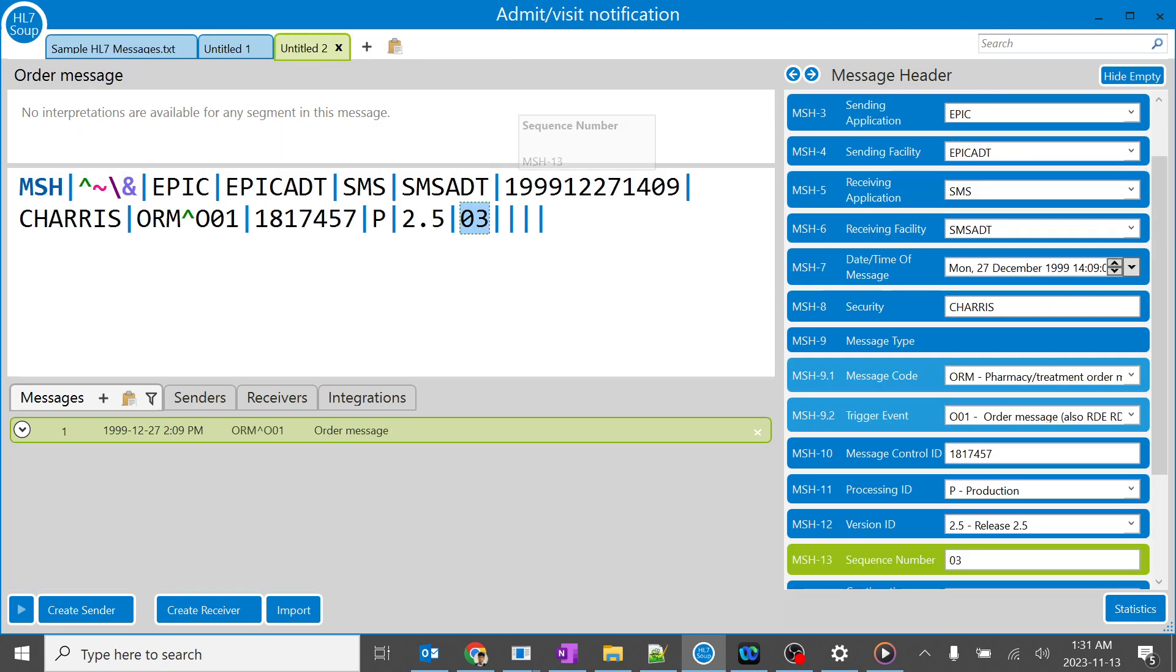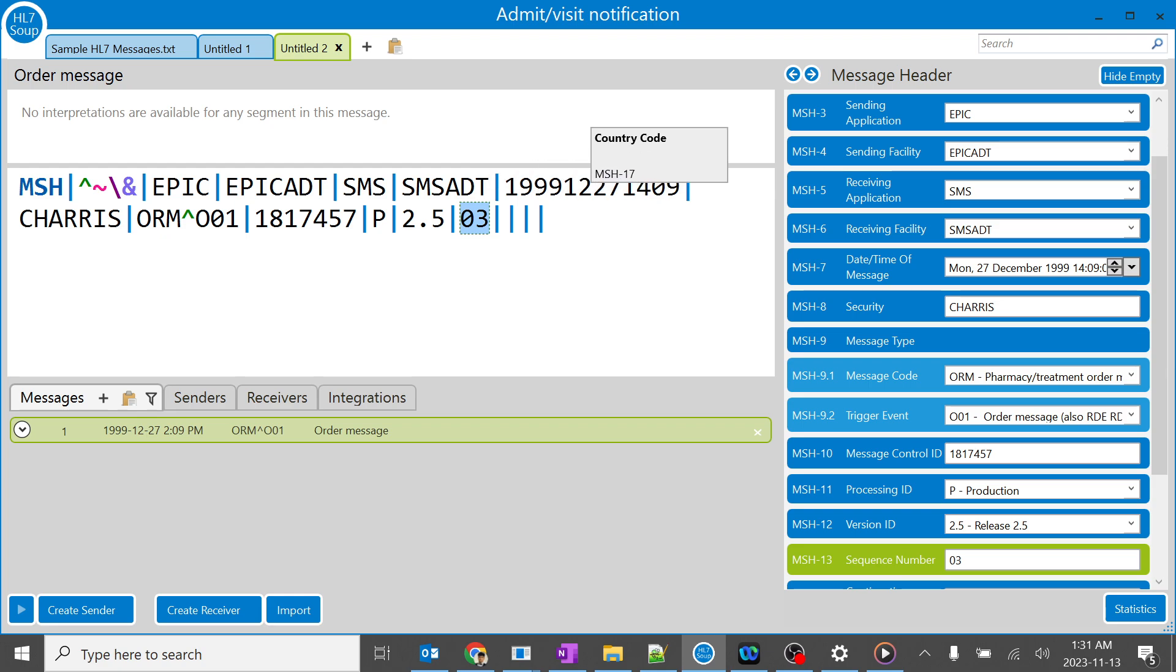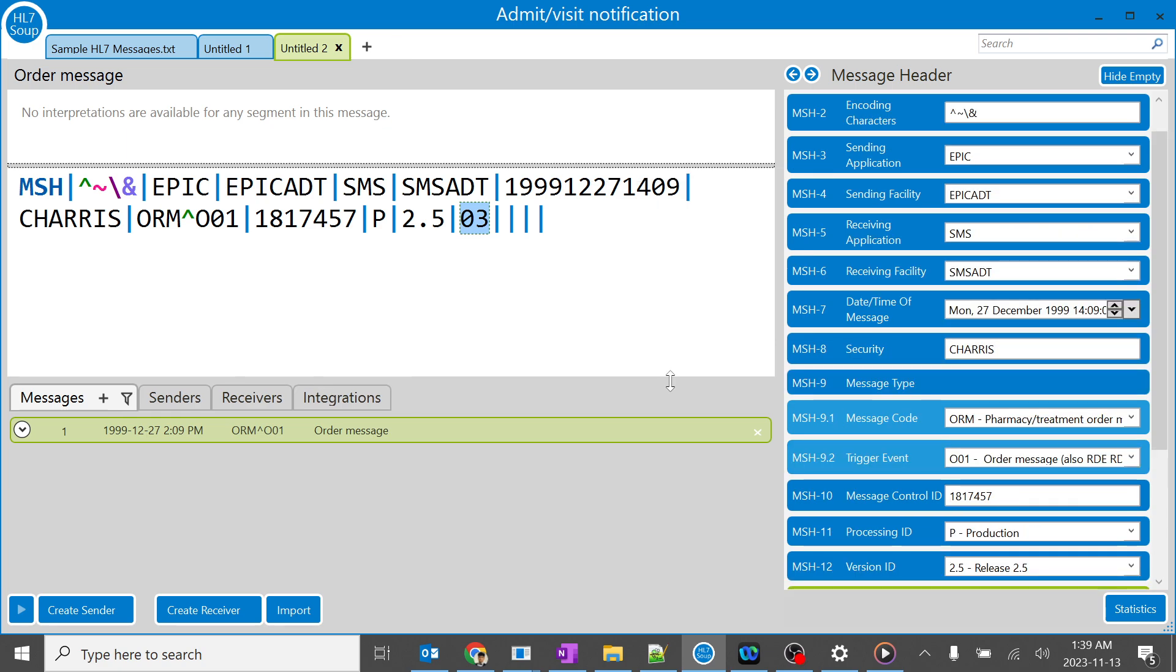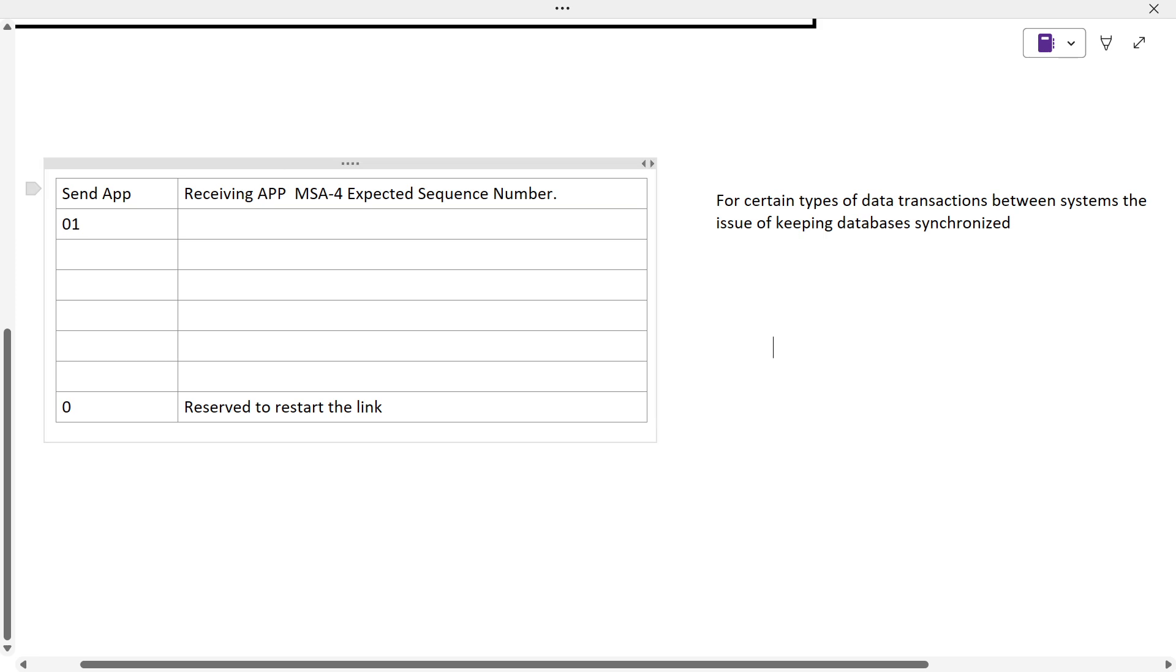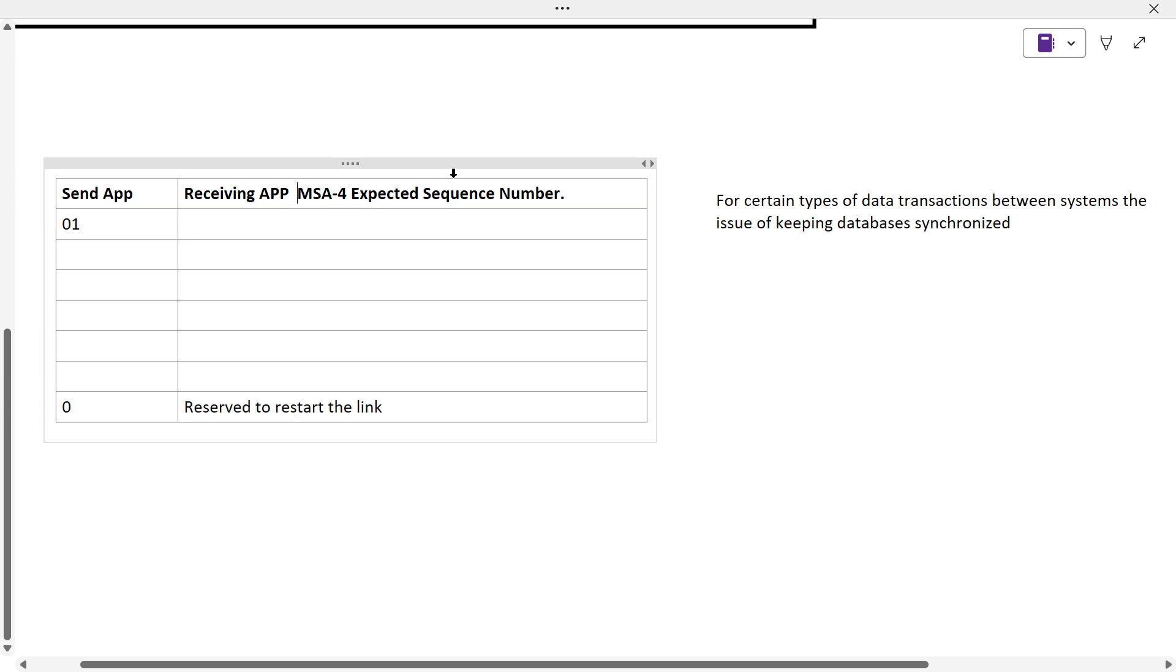This can be used as a continuation pointer when we are triggering a series of messages. When we know about TCP/IP handshake and protocols, it is similarly like that. We take two things: the sending application and the receiving application, and the acknowledgement which is generated by the receiving application MSA-4.